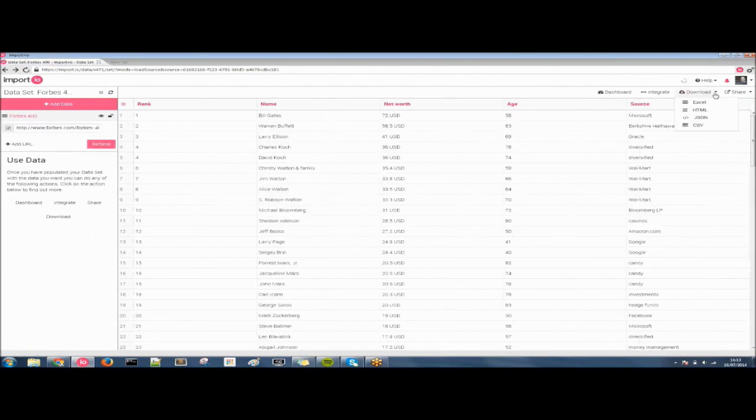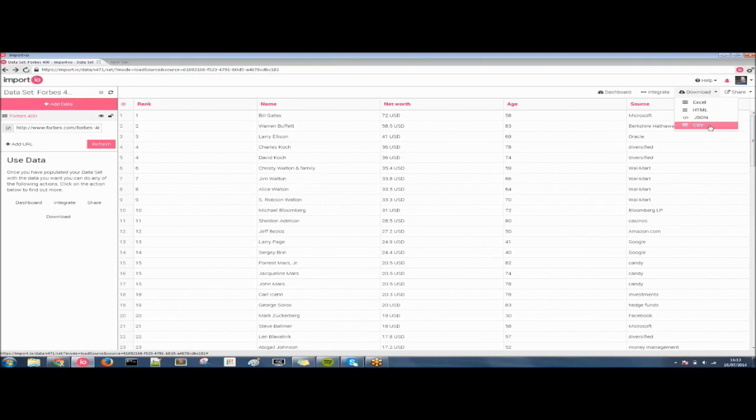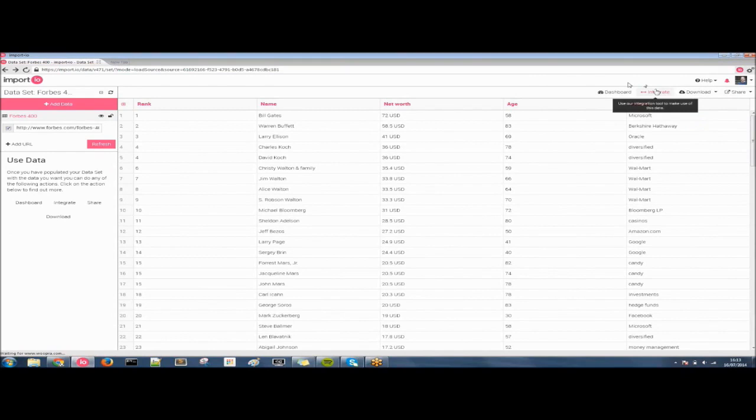From here, you can then download it as an Excel file, HTML, JSON, and a CSV. Or you can integrate it into Google Sheets or Excel, as well as integrating with our client libraries, JavaScript, Python, etc.